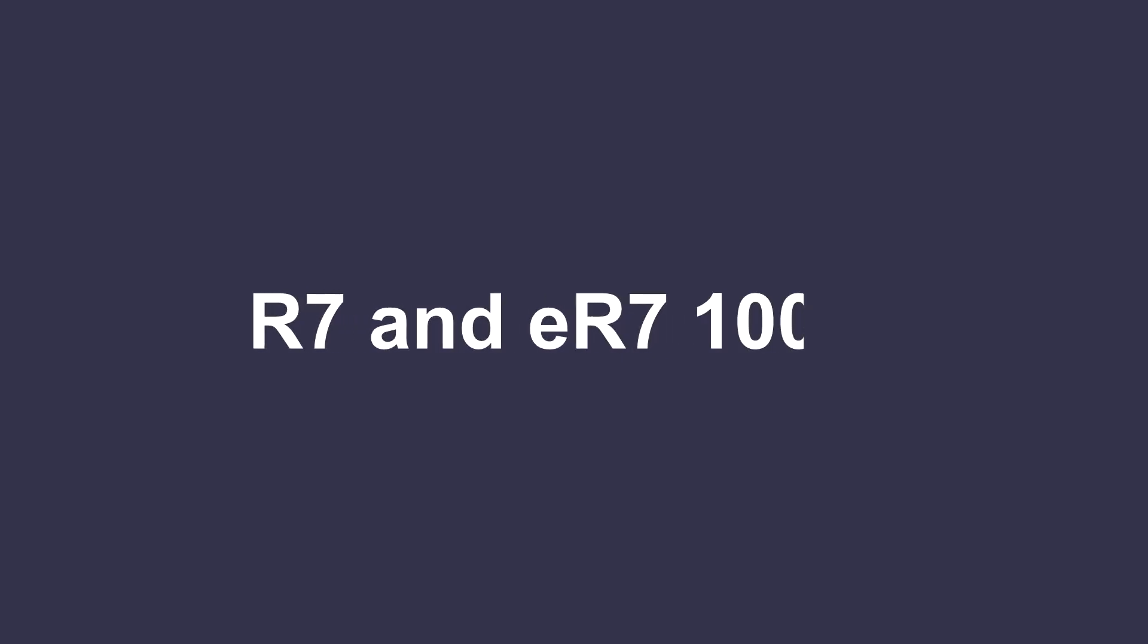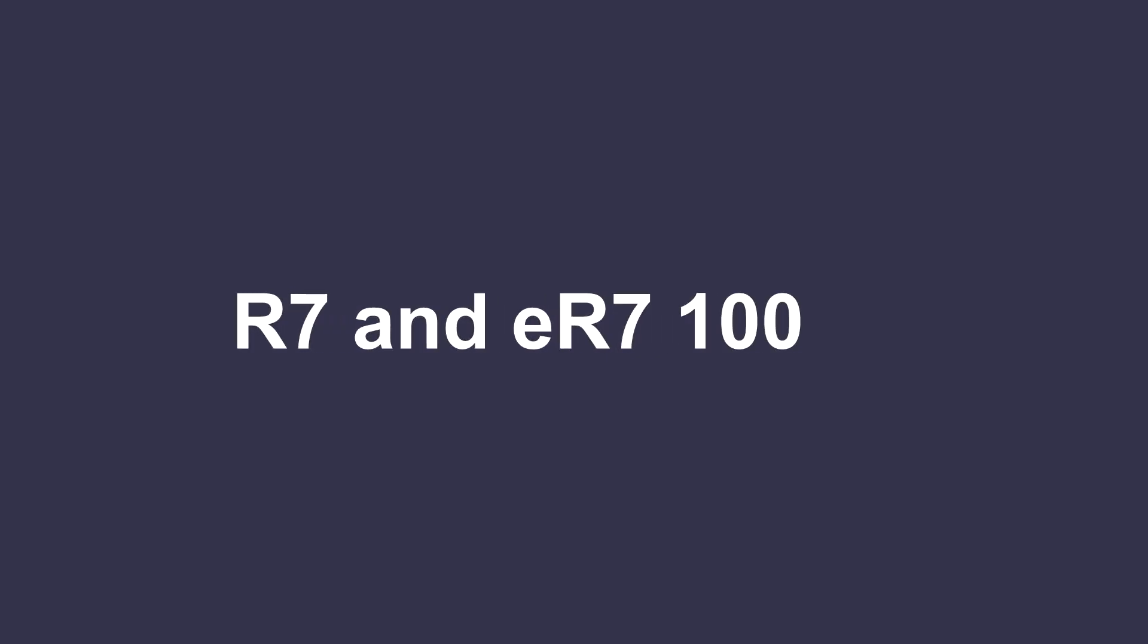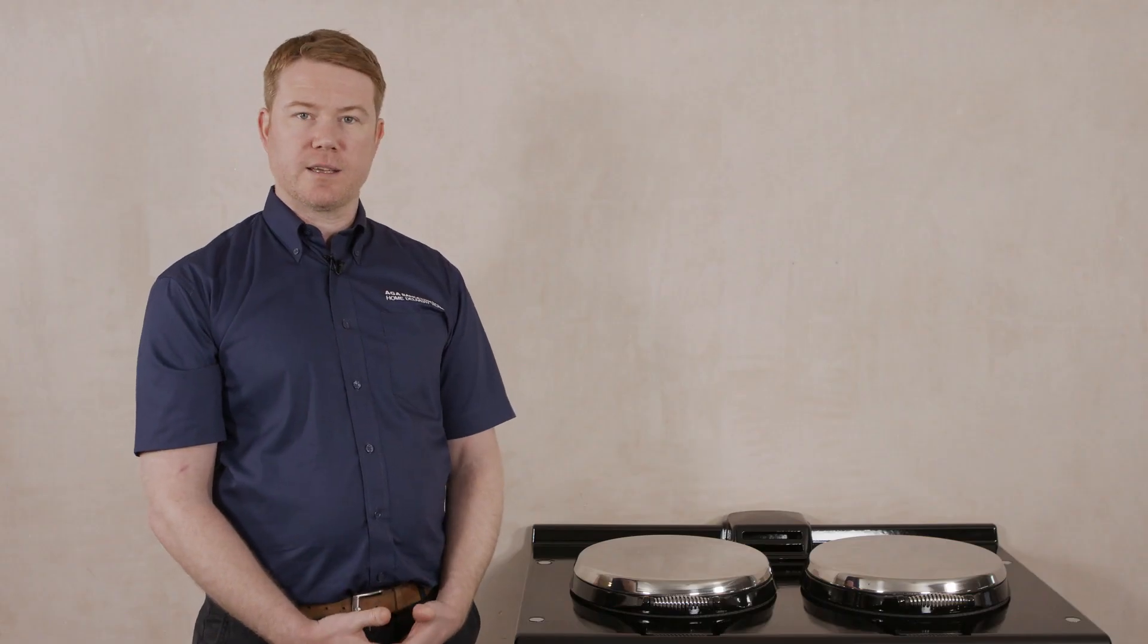The product we are connecting today is an R7. If you have chosen the ER7, you will notice some differences with the Cookers, but the connection points are the same.